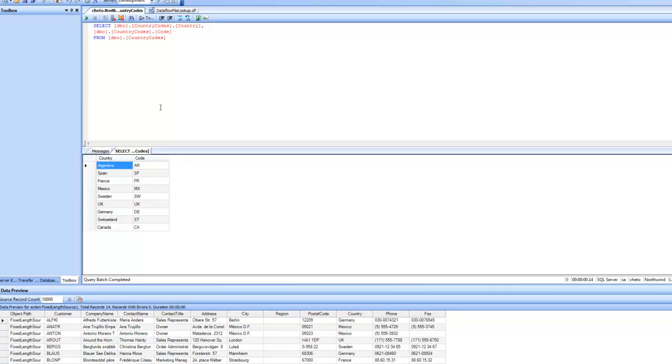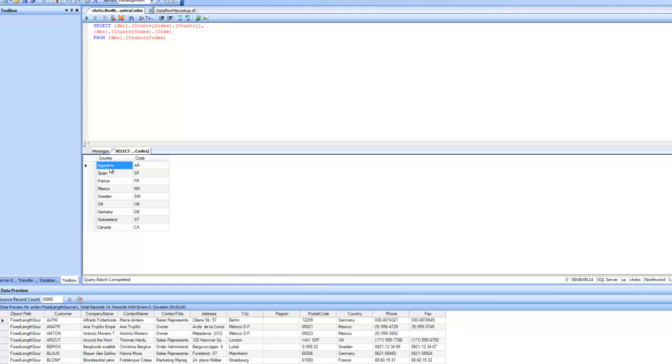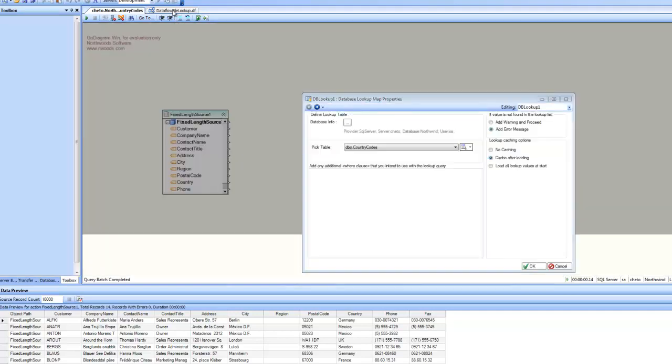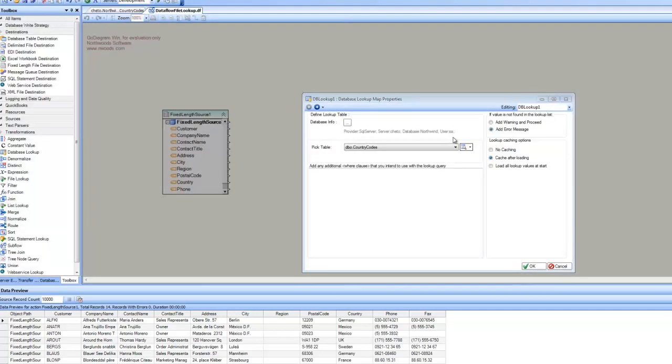You can see here, this is the data. So the table contains two columns: country and code. The country column contains the names of the countries, and the code column contains codes for the countries. Coming back to the same screen, now we have specified which table contains the lookup data.